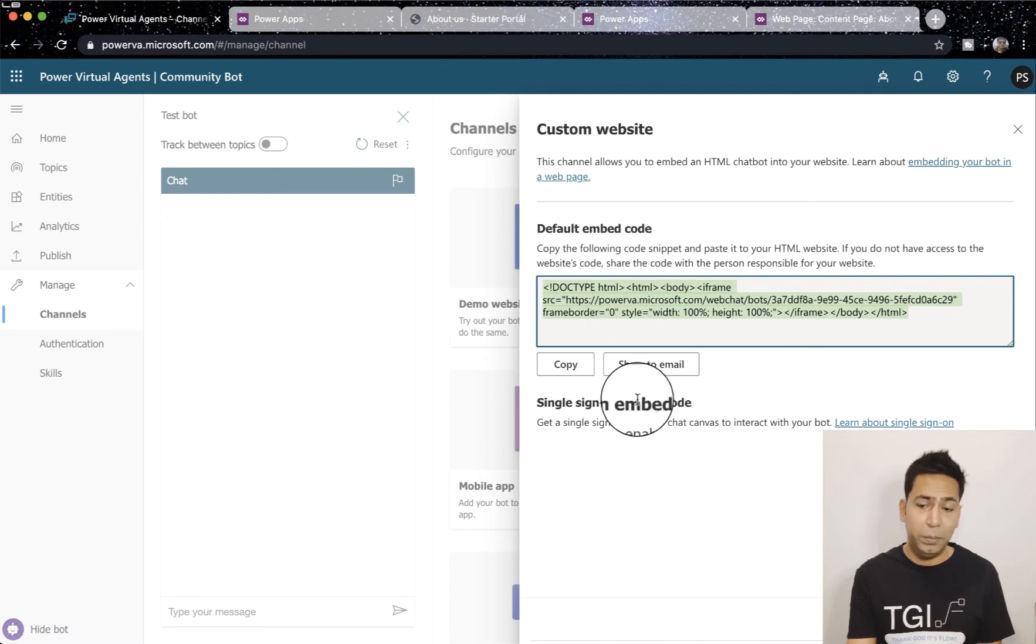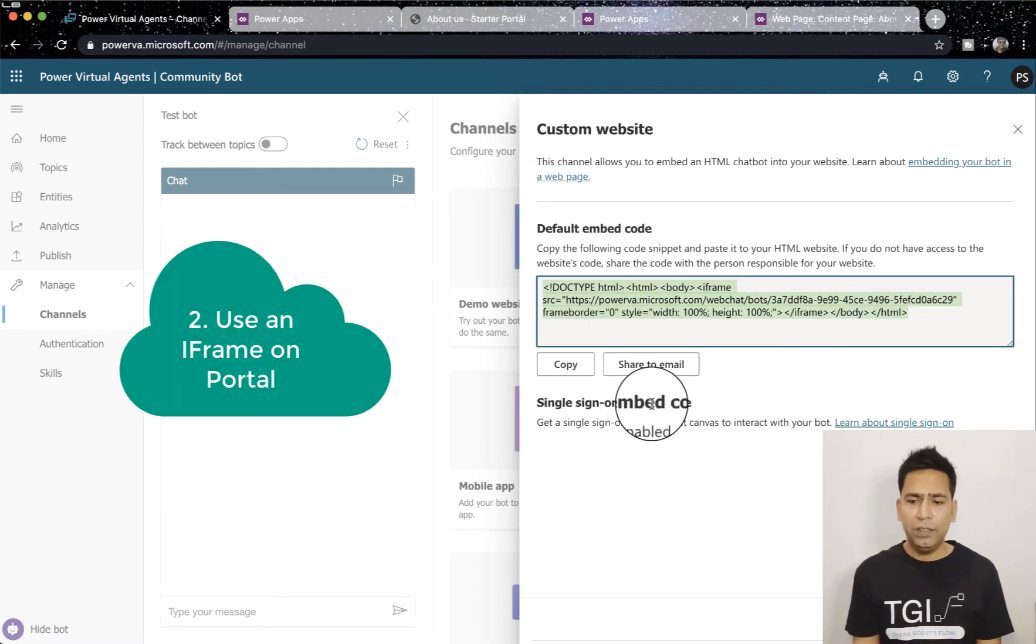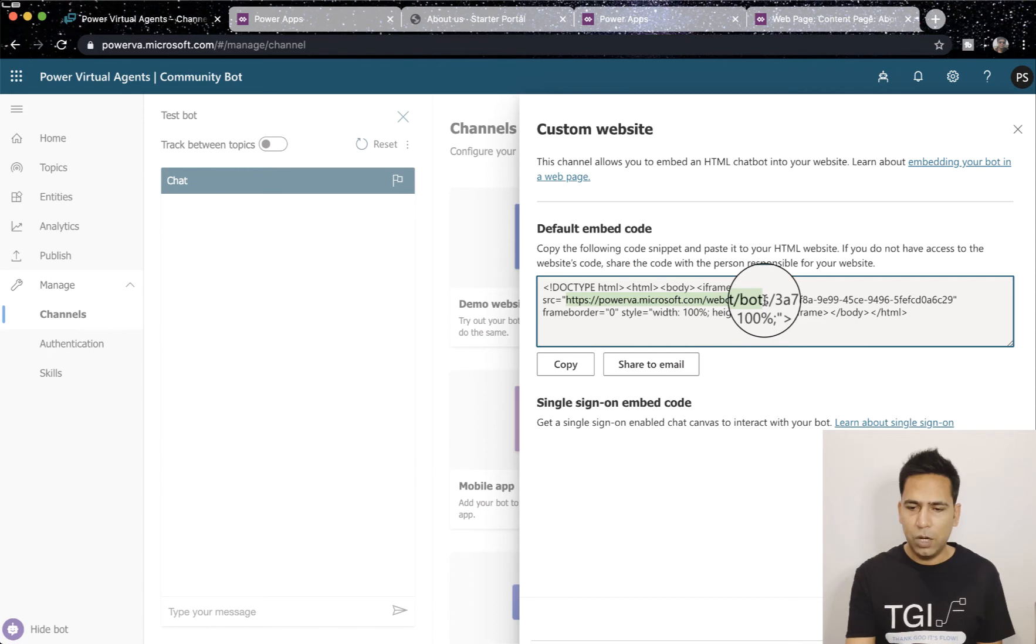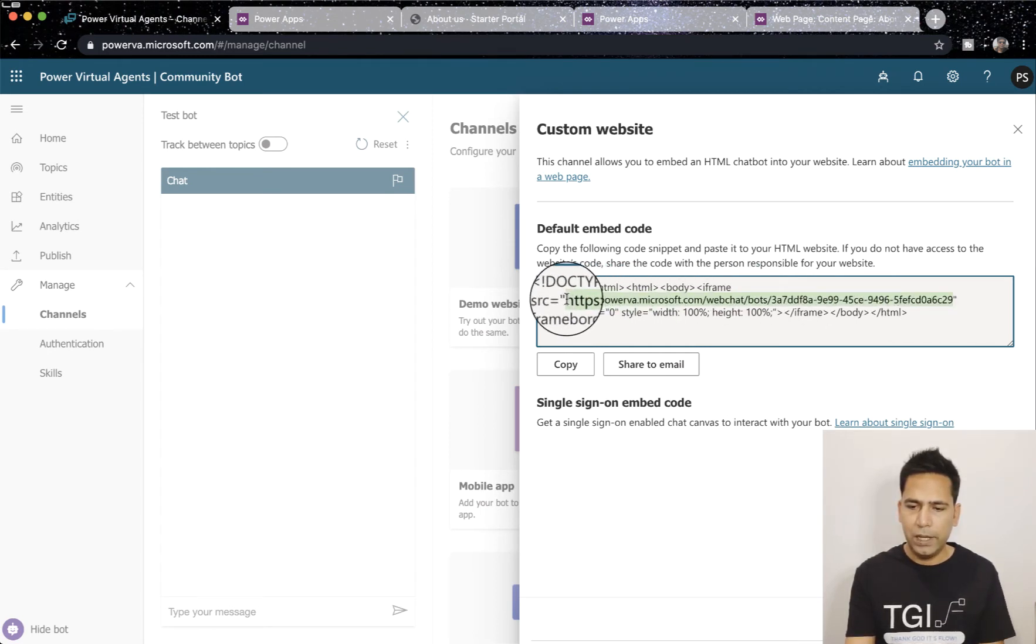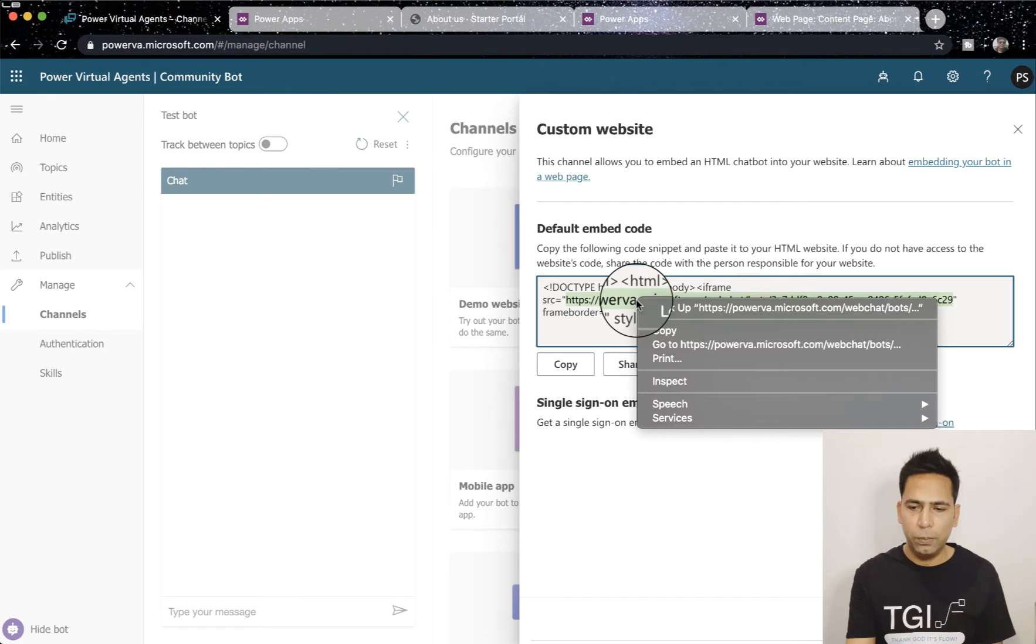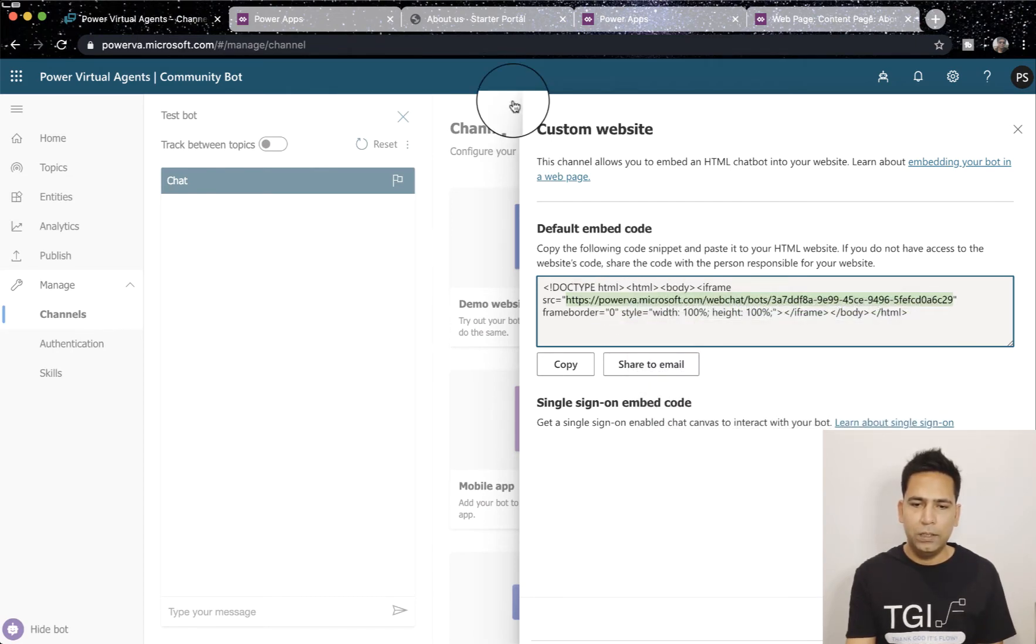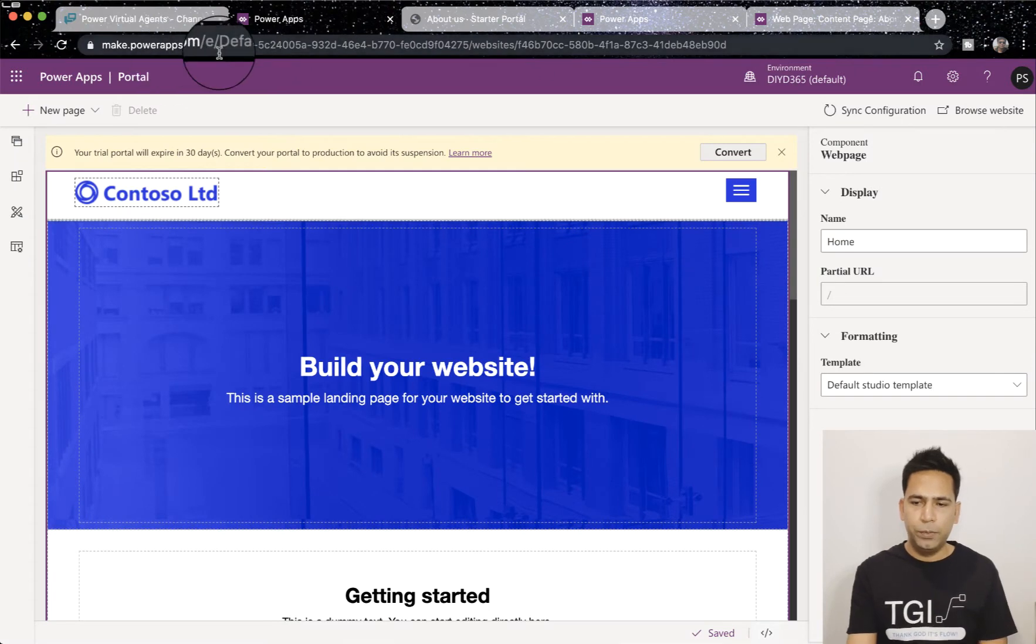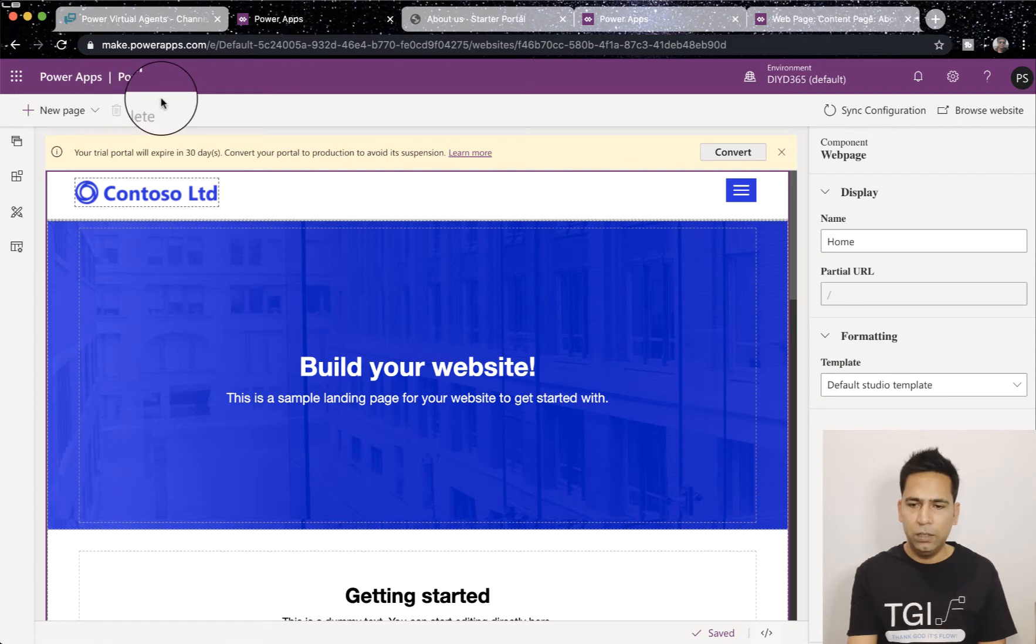Where it talks about channel, go to custom website, copy it. Number two, it's the easiest one where what we need to do instead of copying the whole thing, we need to just copy this URL. Once you copy that, you don't have to click this copy, you just have to do Ctrl+C or copy from here.